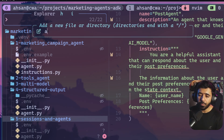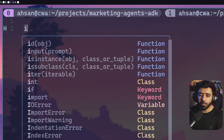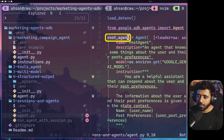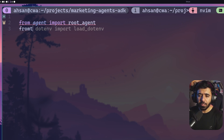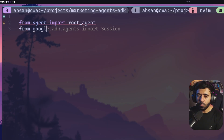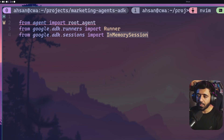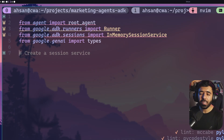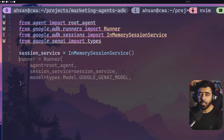Now save agent.py and create a new file called run_agent_with_session.py. We are going to run our agent manually instead of using ADK web. Start with the imports: from agent import root_agent, from google.adk.runners import Runner, from google.adk.sessions import InMemorySessionService, and from google.genai import types — we need types to create a message.